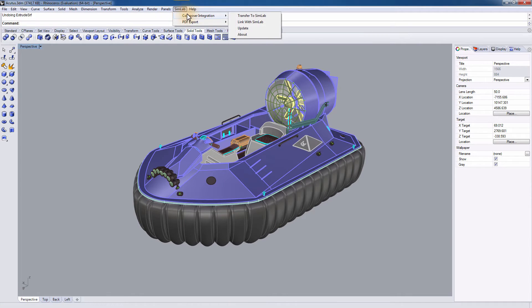Click on Extensions, Simlab Composer Integration, and you will find several options there. Transfer to Simlab simply sends your Rhino design to Simlab Composer, where you will be able to edit the materials and create high-quality renders for your design. Link with Simlab, on the other hand, creates a dynamic link between Rhino and Simlab Composer, where any modifications applied to the design in Rhino can be instantly updated in Simlab Composer.